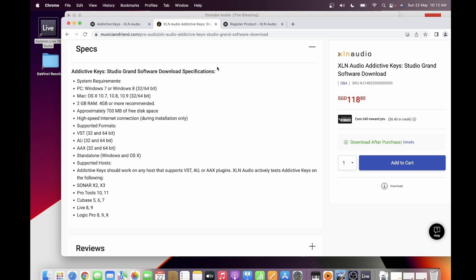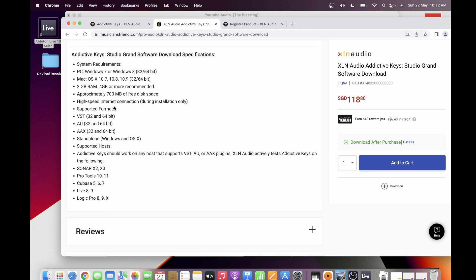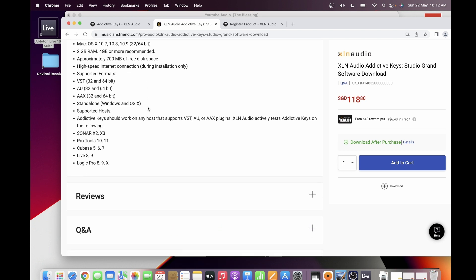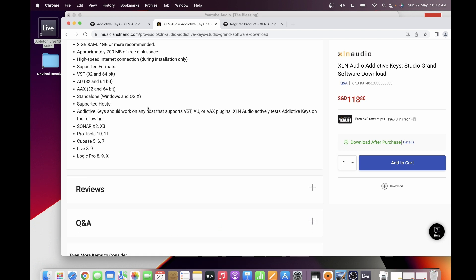System requirements: for the Grand Piano, which I installed, it can be used for both PC and macOS — at least Windows 7, and for macOS it's 10.7. It can be used for both Intel and M1 chip. You need 2 gigabytes of RAM, with 4 gigabytes recommended, and approximately 700 MB of free disk space.